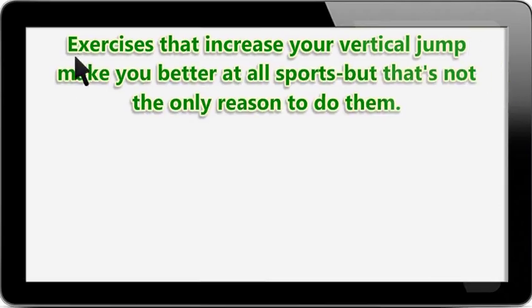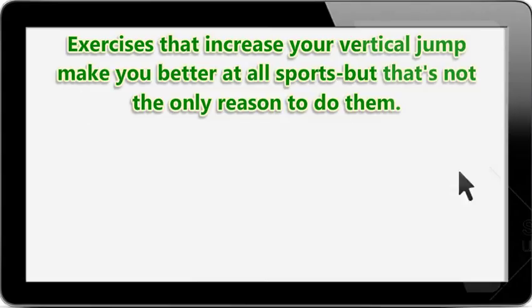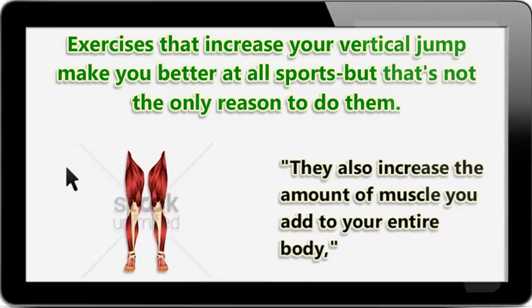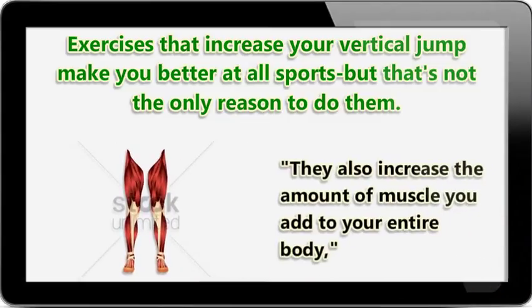Exercises that increase your vertical jump make you better at all sports, but that's not the only reason to do them. They also increase the amount of muscle you add to your entire body.